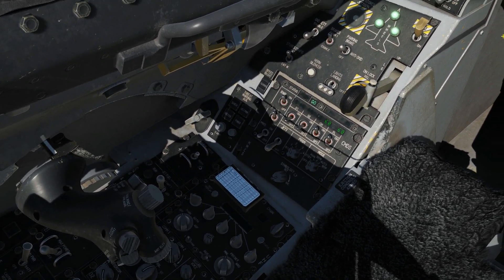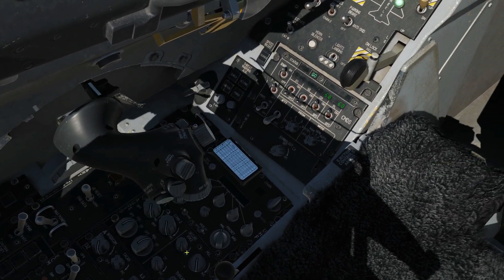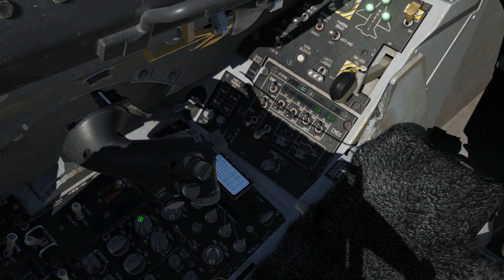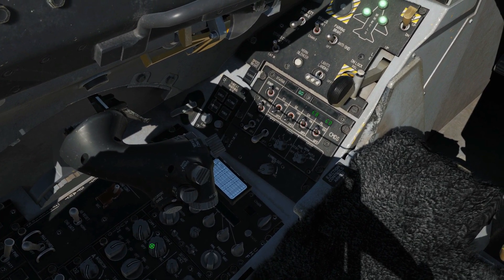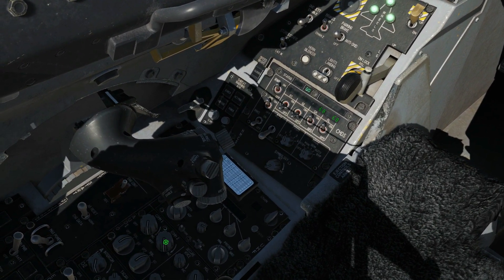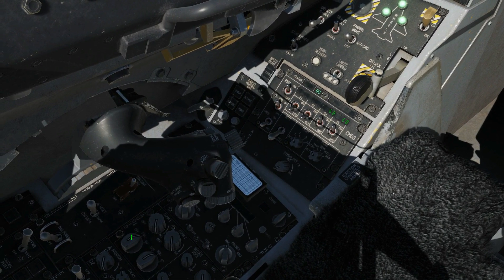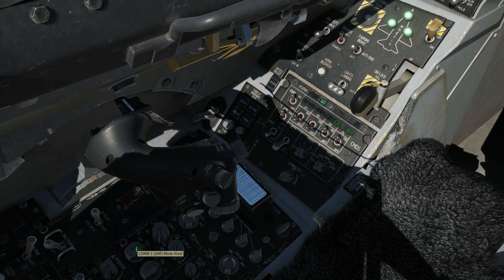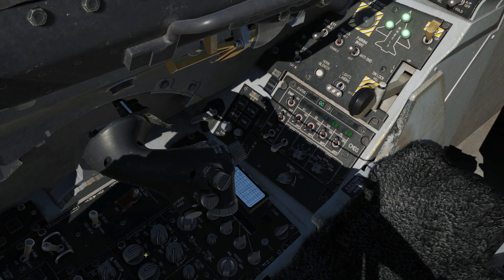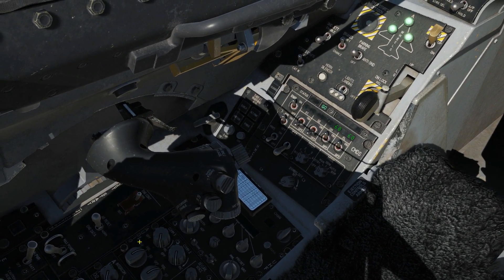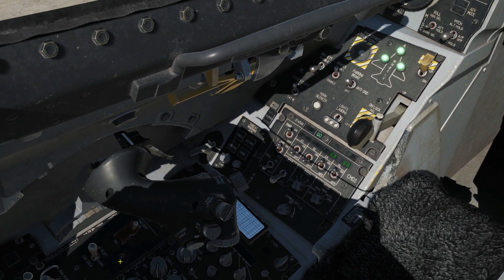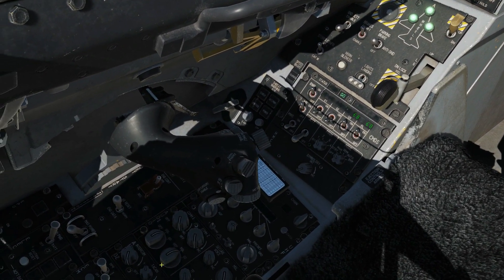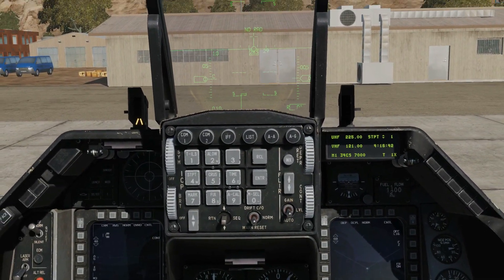Before we go any further, I need to move that throttle forward. We've got COM-1 where we can change the power or volume of the radio. COM-2 volume is there as well. For COM-1, the UHF primary, we can have squelch off, squelch on, or guard. If we take squelch off we get the hissing sound you get on radios. And we have the same for COM-2.